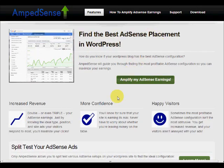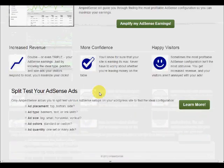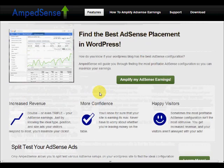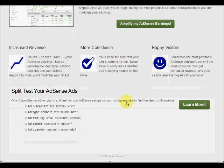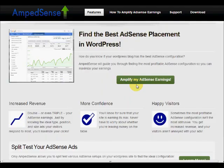So that's what I ended up doing. I created this plugin called Ampsense. Please forgive my ugly site — I'm a developer, not a designer. But it does the job.